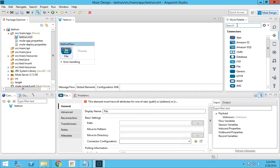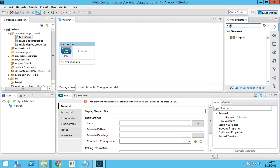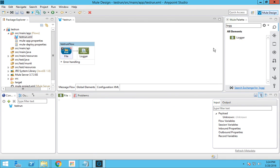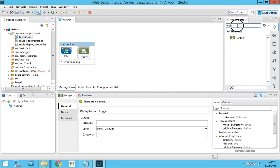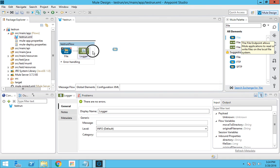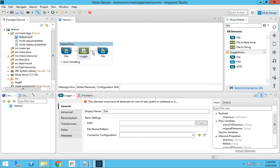To log the transfer messages, I'll add a logger node as well. You can just type the name of the node you want — typing 'logger' will bring up that node. Place the logger node in the flow. Then, for the destination, type 'file' again to get all the file-related nodes. The message flow is now created; all we have to do is fill in the parameters for each node.